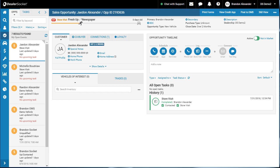This video here, I just want to talk about a simple functionality from within the opportunity. And that is post to DMS up at the top right.